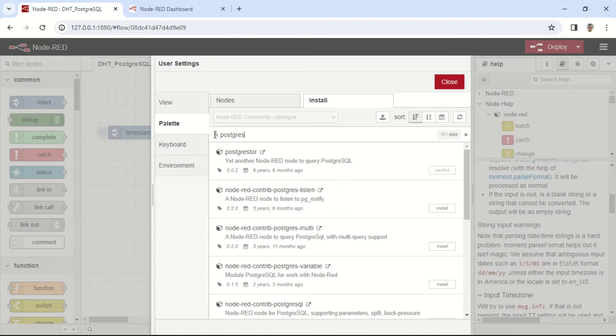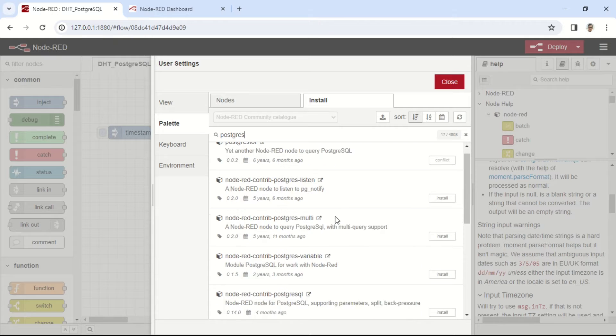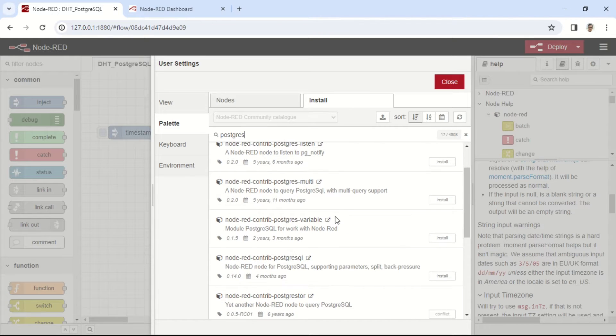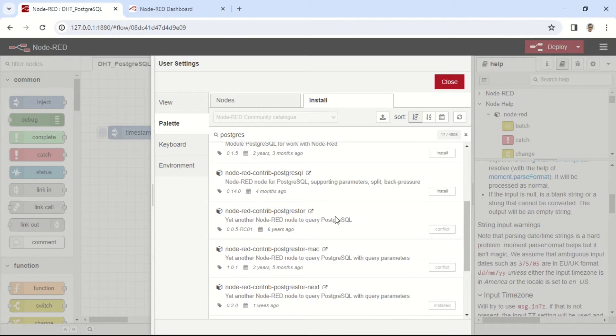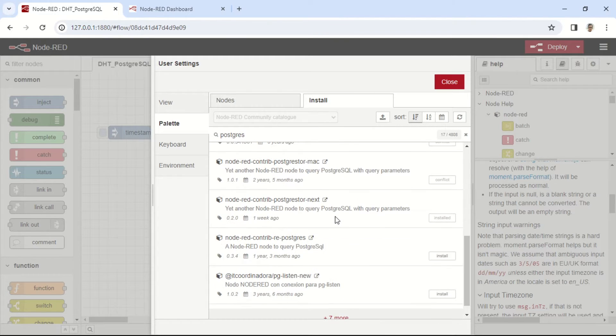For the connection to the PostgreSQL database, I'm using the Node-RED contrib PostgreSQL node. There are many node options, but I've tried several, and in my opinion, this one works the best.